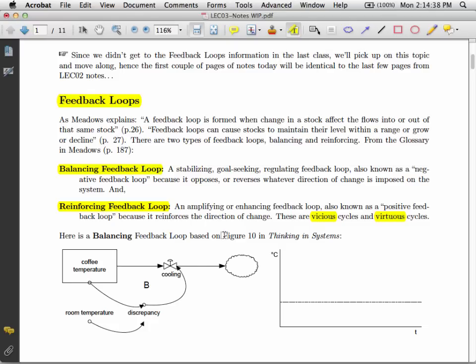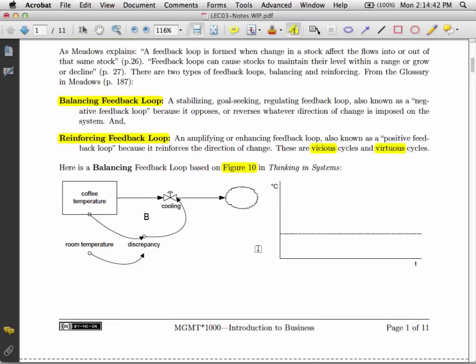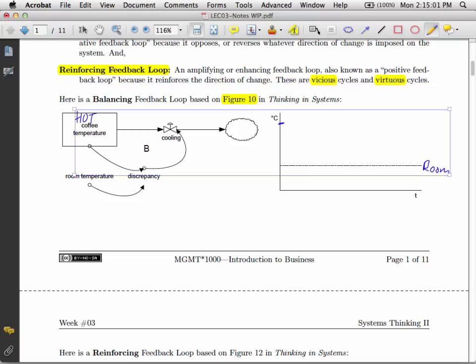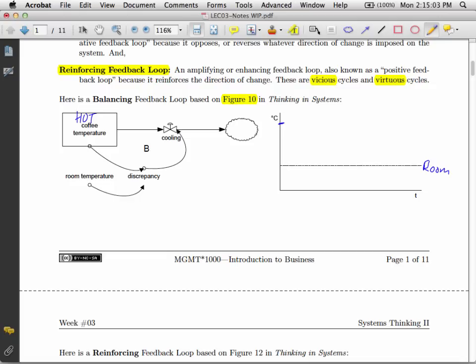And again, the stuff from the notes is all in the books. This is figure 10 from Thinking in Systems, and we'll just annotate it up here. So let me just grab my virtual pencil. If we have hot coffee temperatures up here, and this is room temperature down here, hot coffee will spontaneously cool down, something like this.